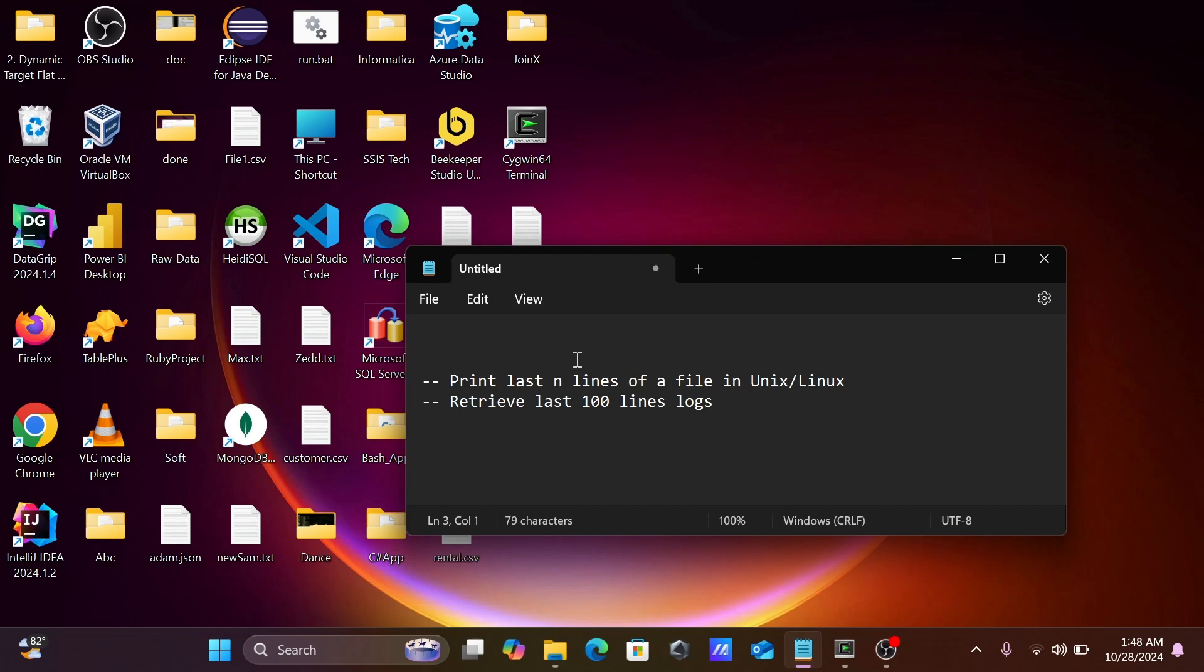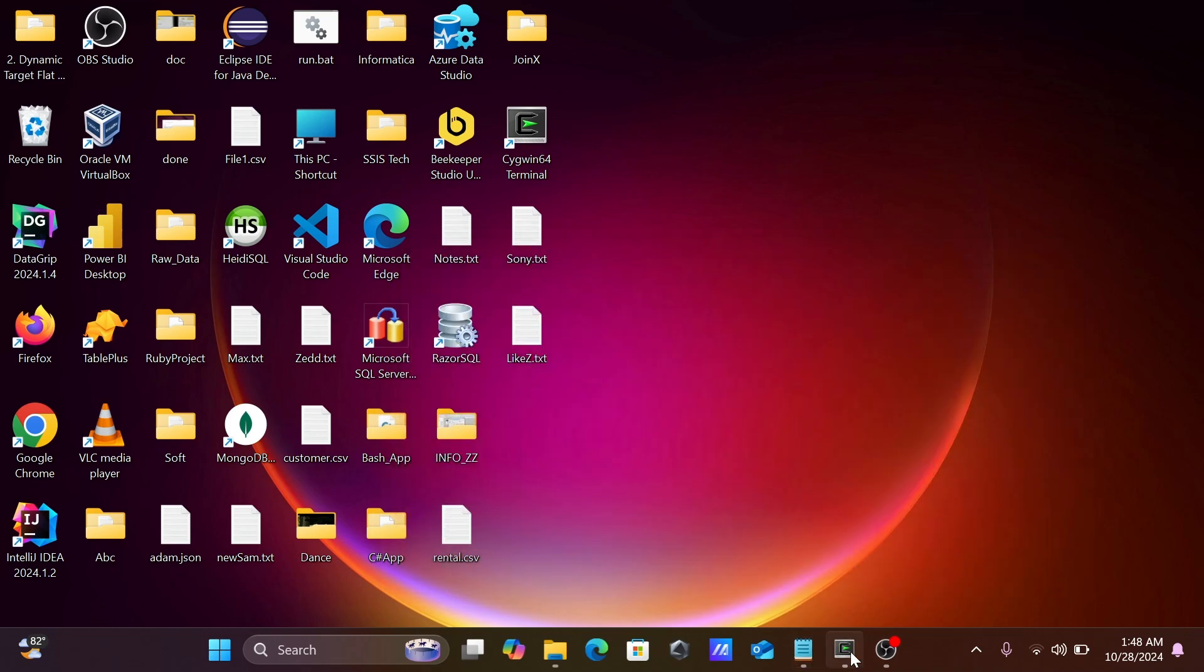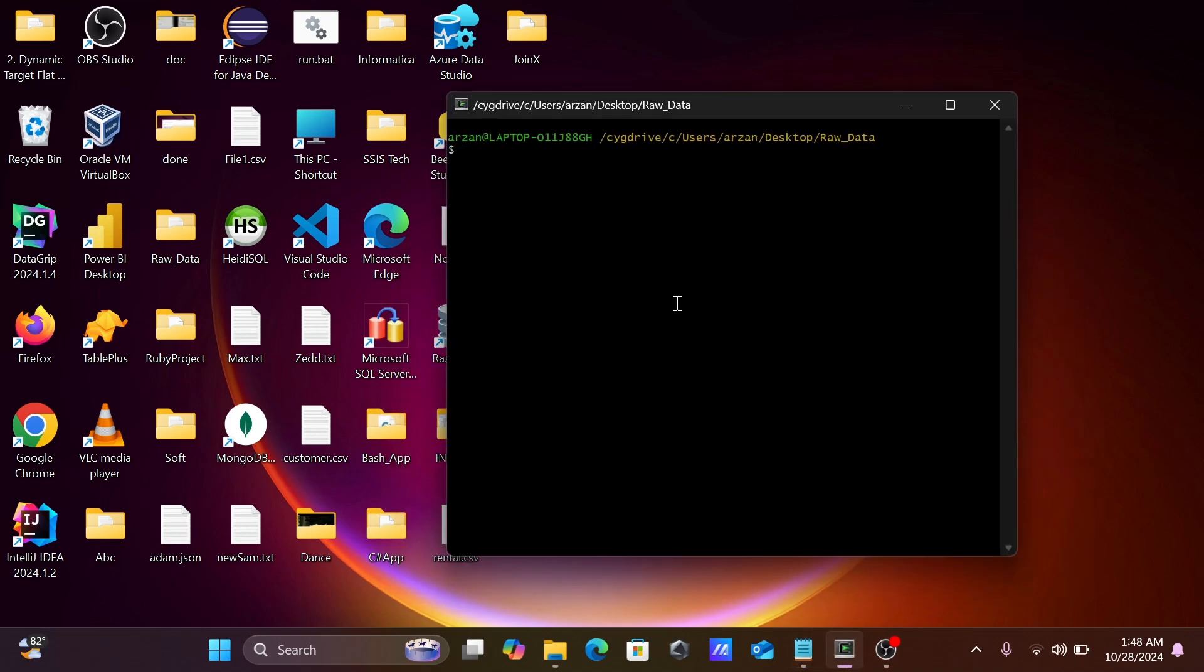Hi guys, in this video I'm going to discuss how to print last N lines of a file in Unix or Linux operating system, or how we can retrieve last hundred lines. Here I'm using a terminal.